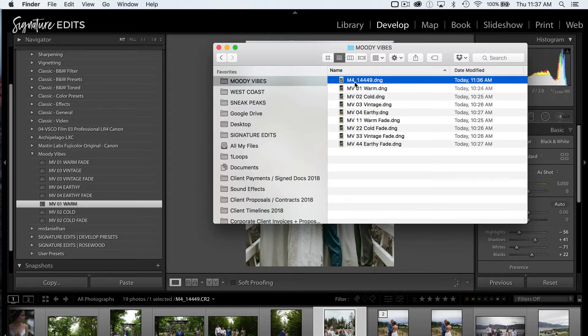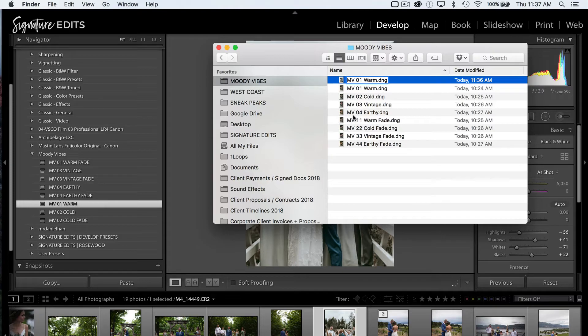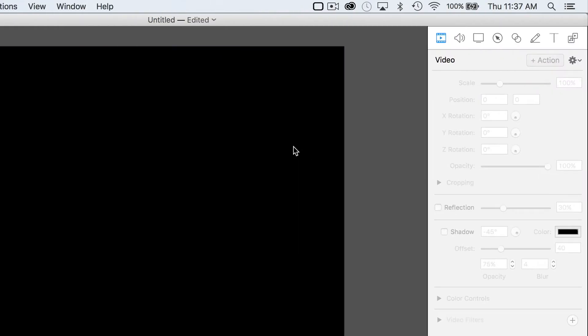So I've already gone ahead and done this. This one would be MV01 Warm. And I'm just going to go through one at a time, save all of these out, just like that. Now I'm going to head into my older version of Lightroom.